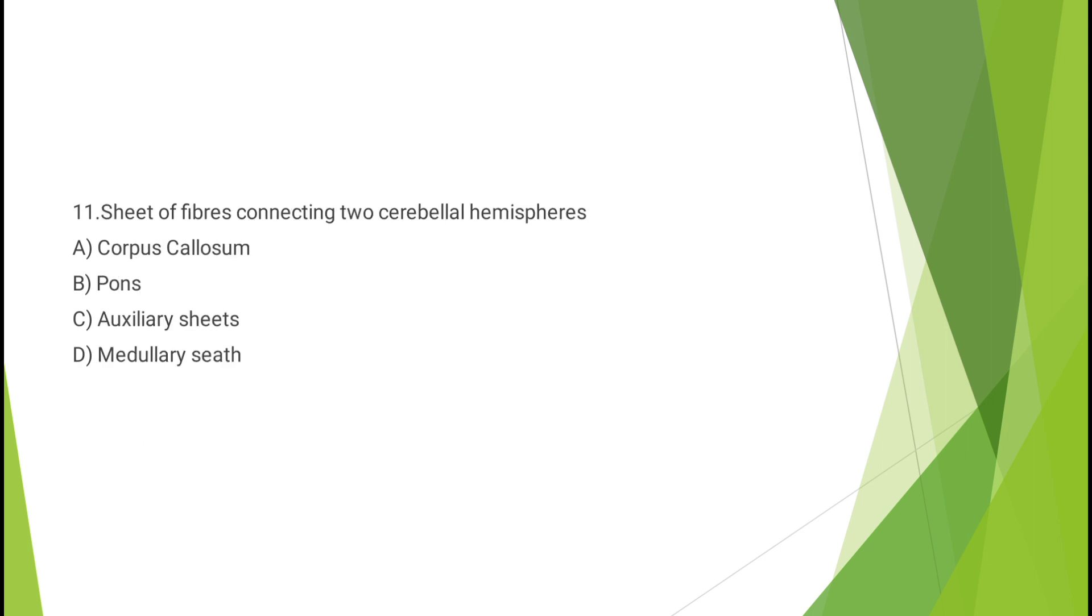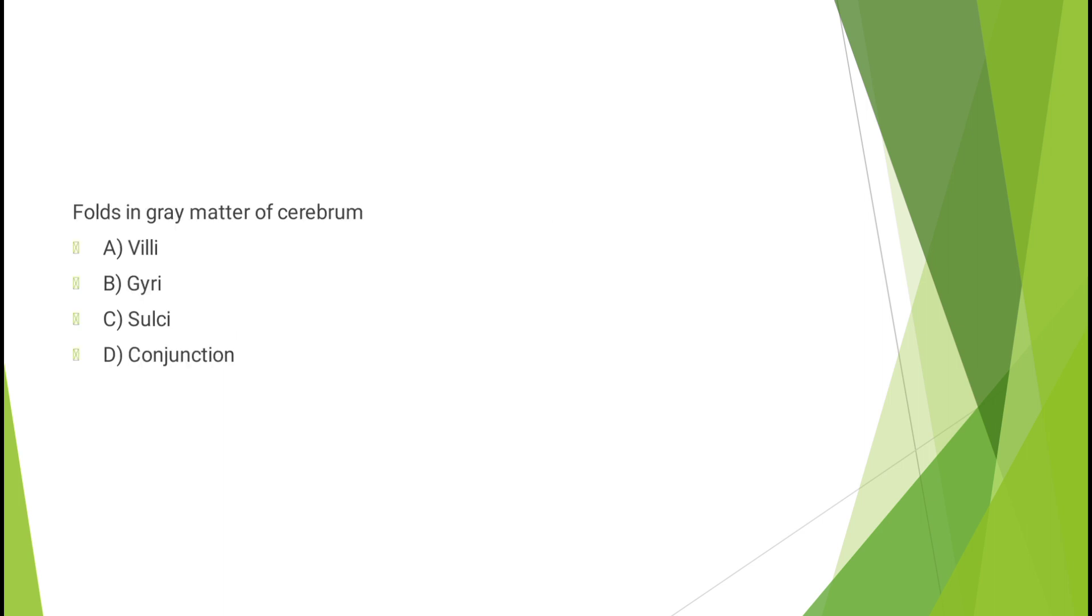Question number eleven: Sheet of fibers connecting two cerebral hemispheres - corpus callosum, pons, auxiliary sheets, or medullary sheets? The correct answer is option A, corpus callosum.